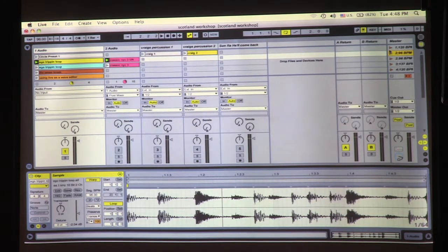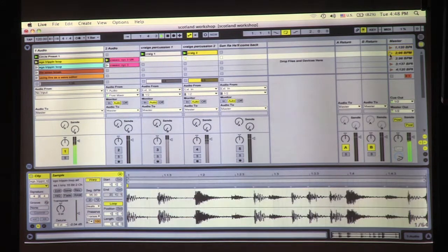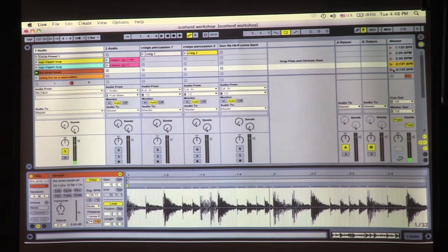So I can go from house, hip-hop, drum and bass, back and forth, all in the same session.